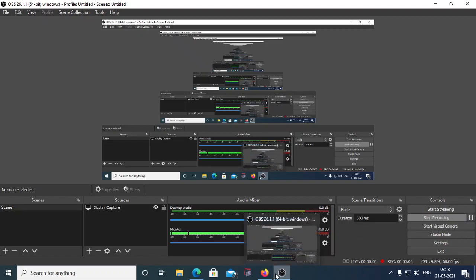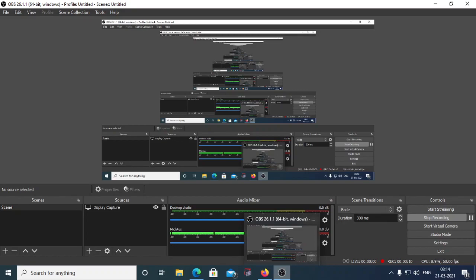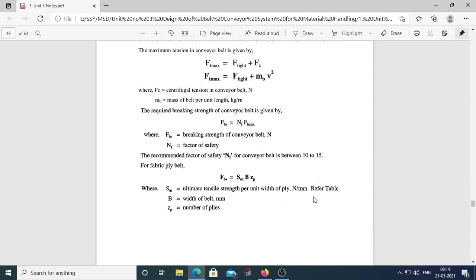Hello friends, good morning. In yesterday's lecture we saw the different resisting forces on the conveyor belt. Today's lecture will cover numericals. We found load resistance due to lifting of material (FM), frictional resistance due to idlers, frictional resistance at pulley, resistance at loading station, frictional resistance at unloading station, and frictional resistance at cleaning station.